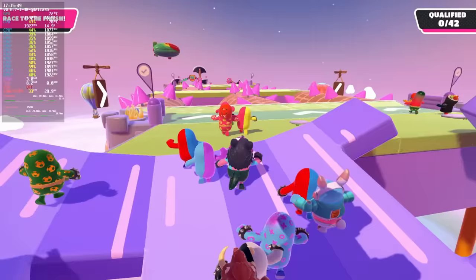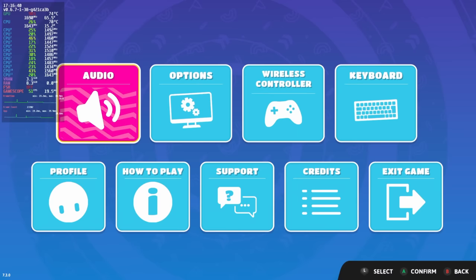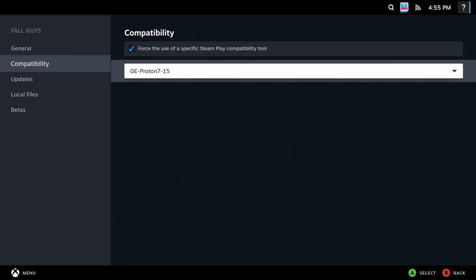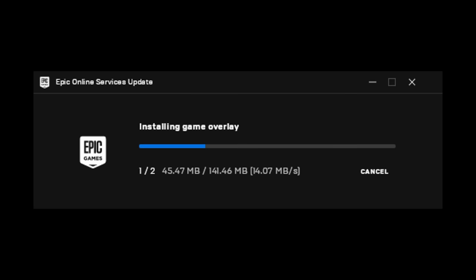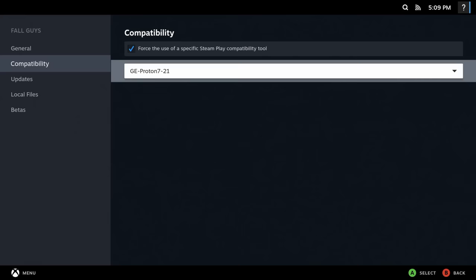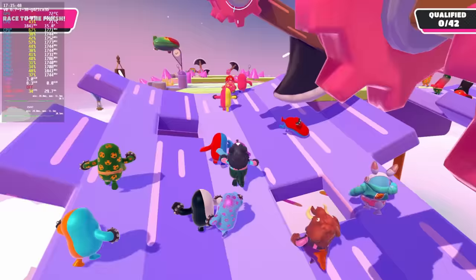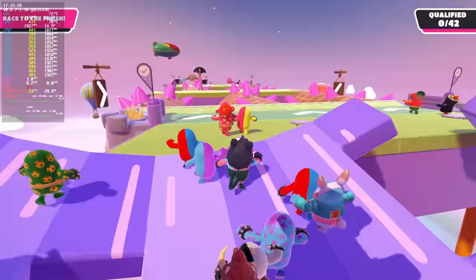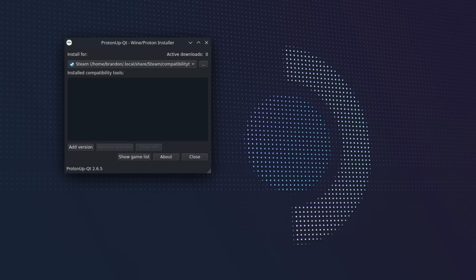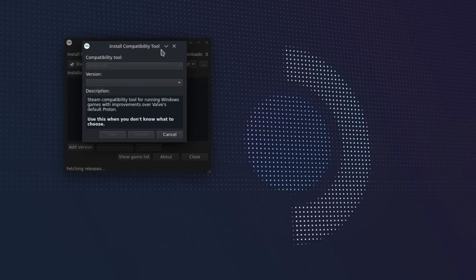An example of this is Fall Guys. This is just an example of something that you may need to play around with and figure out. With this, to get it to install properly with its anti-cheat, I needed to initially launch the game with version 7-15, and then to actually play the game, I needed to launch it with 7-24. In addition to Proton GE, you could also use Wine GE if you're trying to run some non-Steam games. In order to actually use Proton GE, you're going to need to install it.